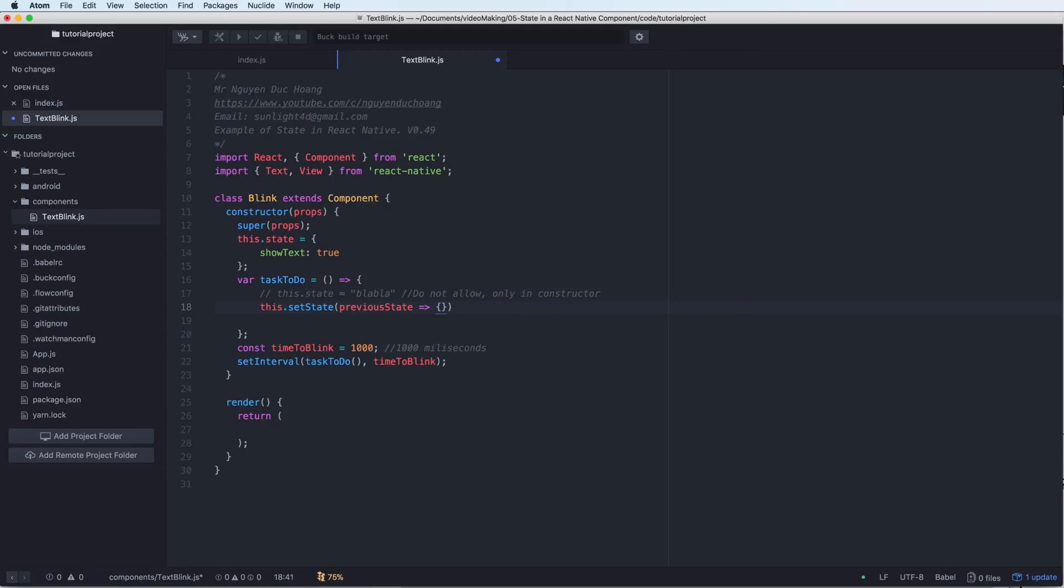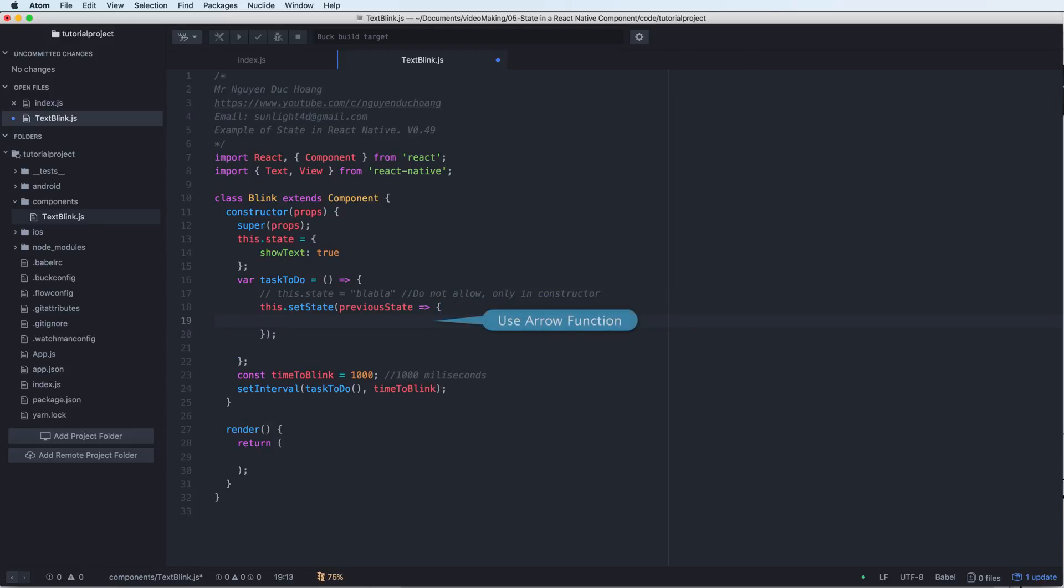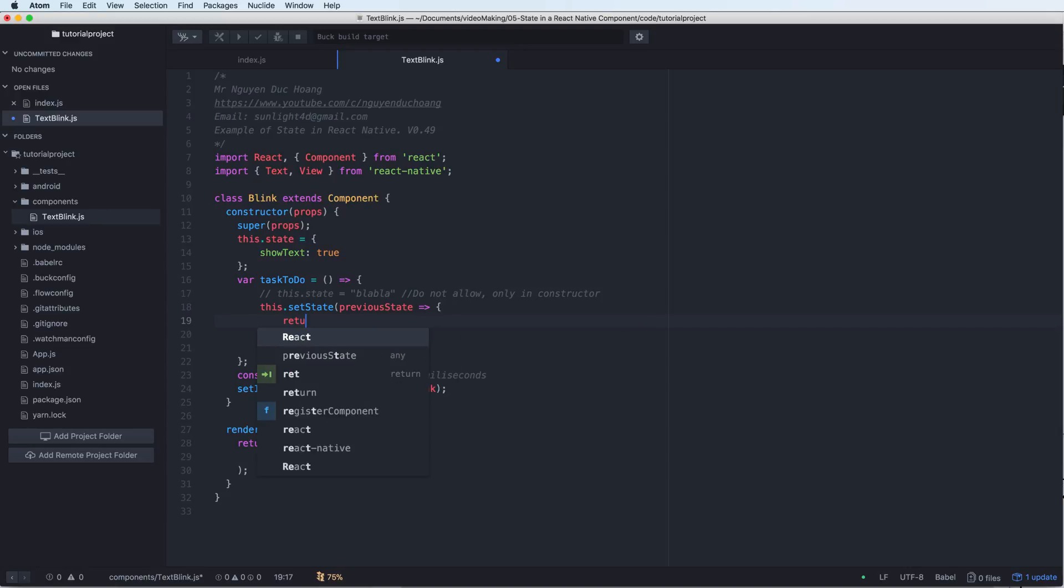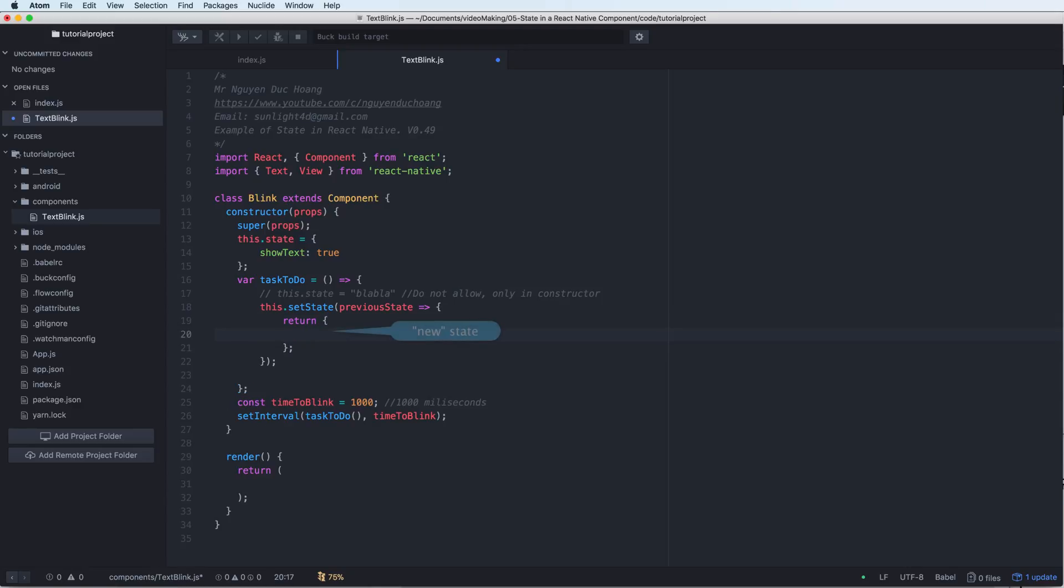This is also an arrow function. The input is previous state and the implementation returns the new value depending on the previous state.